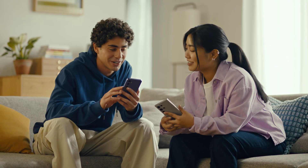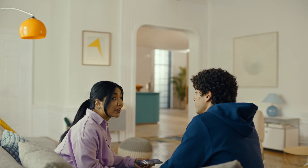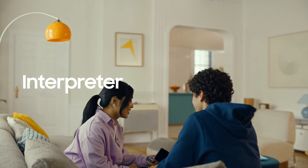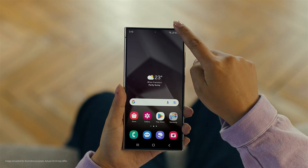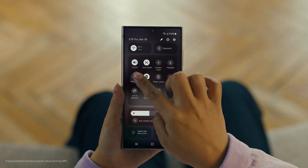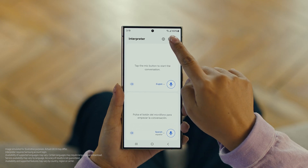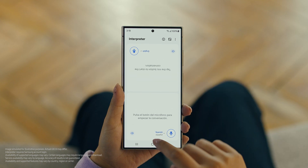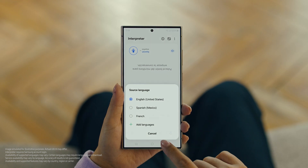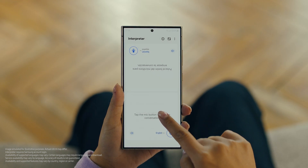By the way, are you two learning any Spanish for this trip, or am I translating everything? Relax, we're taking Galaxy AI with us. Galaxy AI can translate face-to-face conversations in 13 different languages with a feature called Interpreter. Really? Show me. To open Interpreter, swipe down on the Quick Panel and tap the Interpreter button.